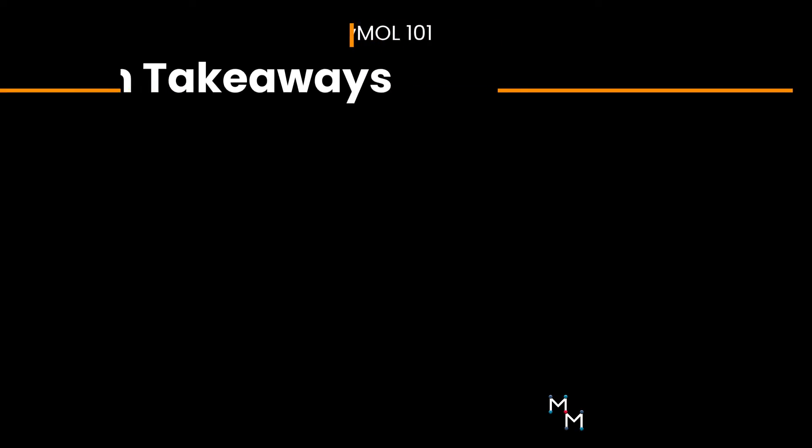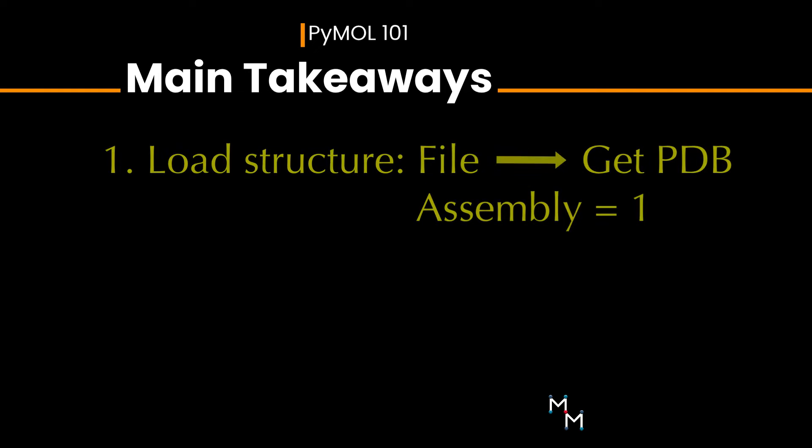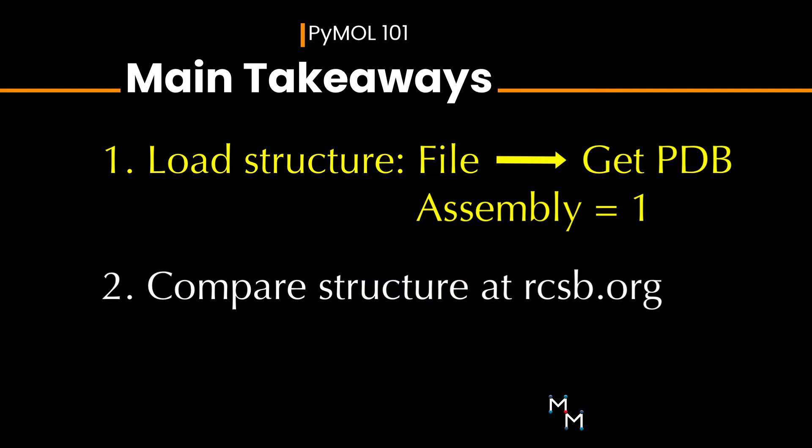Okay, main takeaways. Use Get PDB in the File menu to load structures and set the assembly to 1. Compare your structure to the image in the RCSB PDB to make sure it loads as expected. And visit the PyMole Wiki to learn command line codes.